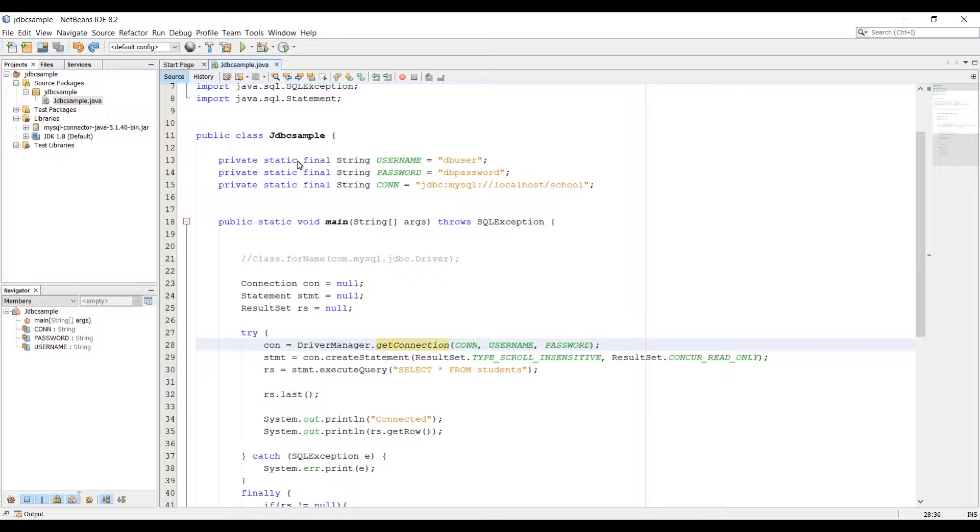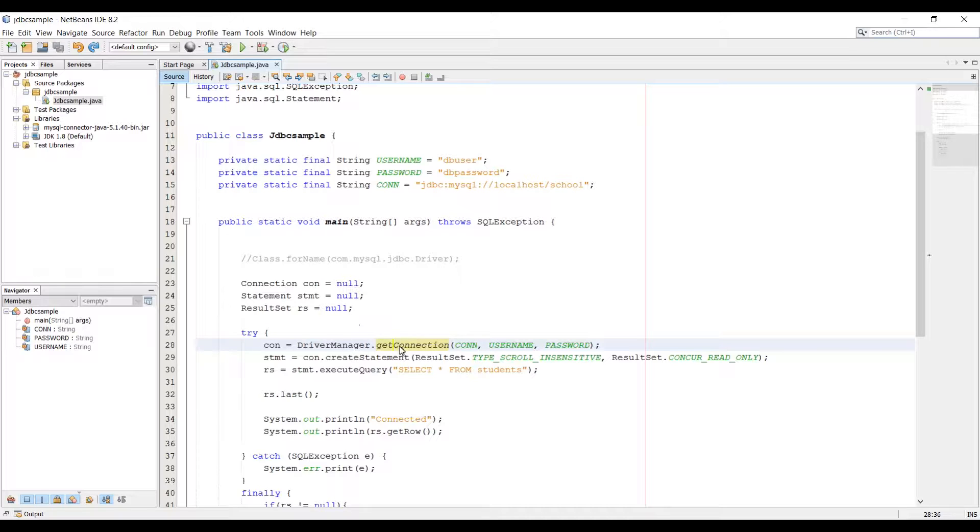What is up everybody, this is Lois back with the next video of Java JDBC's Leisure Training Series. In the last few videos we created this code in which we created a connection to our database and we retrieved a getrow method and we got the getrow from students table from our database.